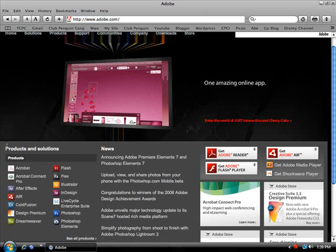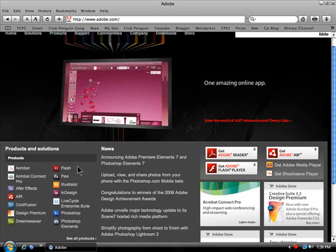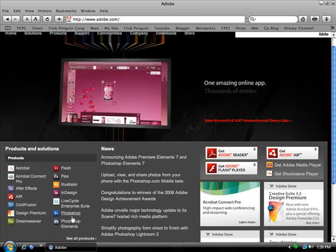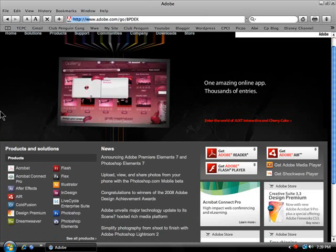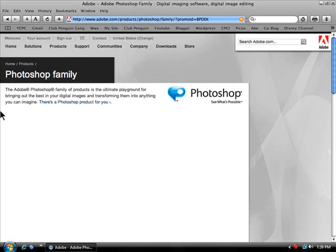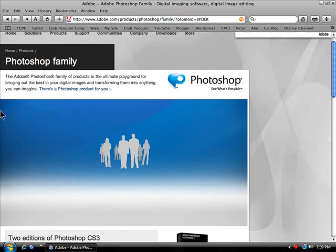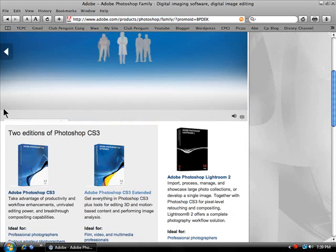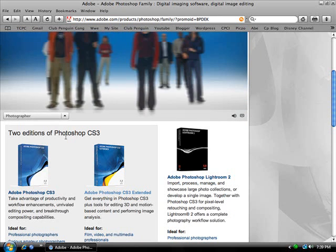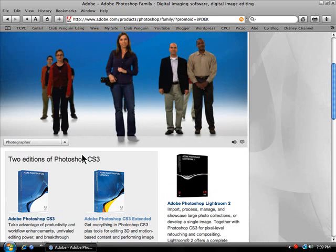Find Photoshop and you'll see two editions: Adobe Photoshop CS3 and Adobe Photoshop CS3 Extended. This is Extended.